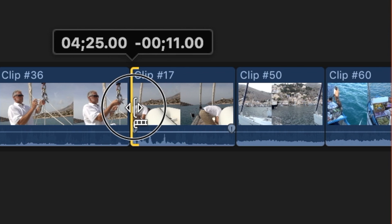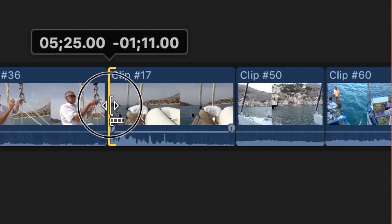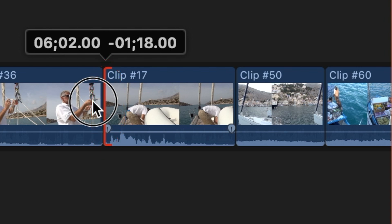When you extend a clip to its maximum length in either direction, the clip edge will turn red indicating that you have no more footage available for that particular clip.